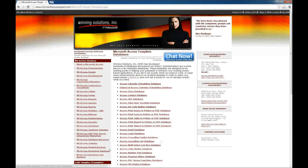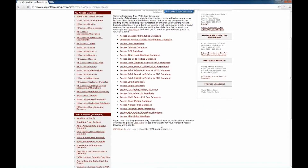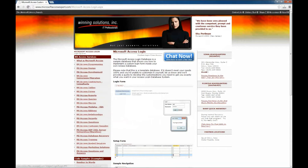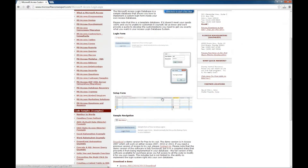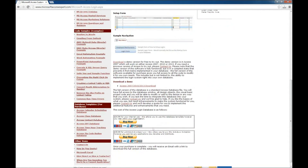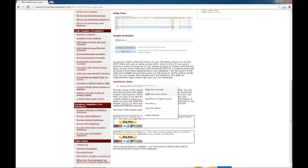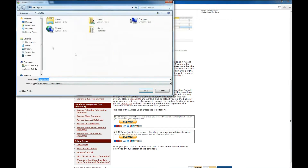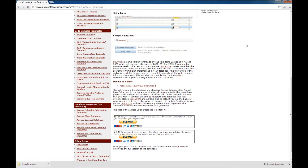I'm going to go to the database templates on the left side there, and we're going to look at the Access Login database. There's some general information here and a couple of screenshots. Then we get down to where we can download a demo, and you can also purchase this template for use within your own applications. We're going to start by downloading the demo by right-clicking and selecting Save Link As, going to our desktop and saving the zip file.